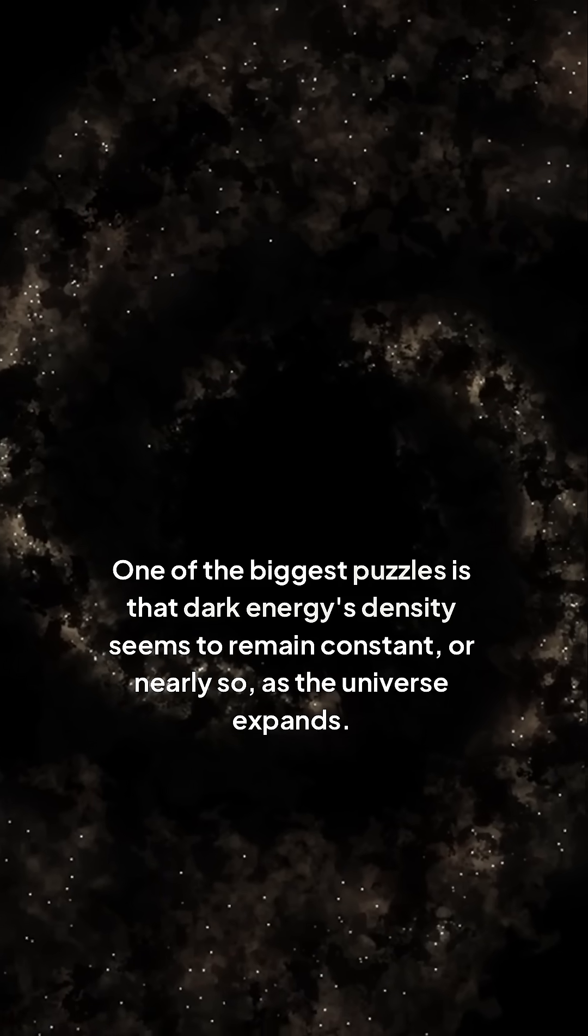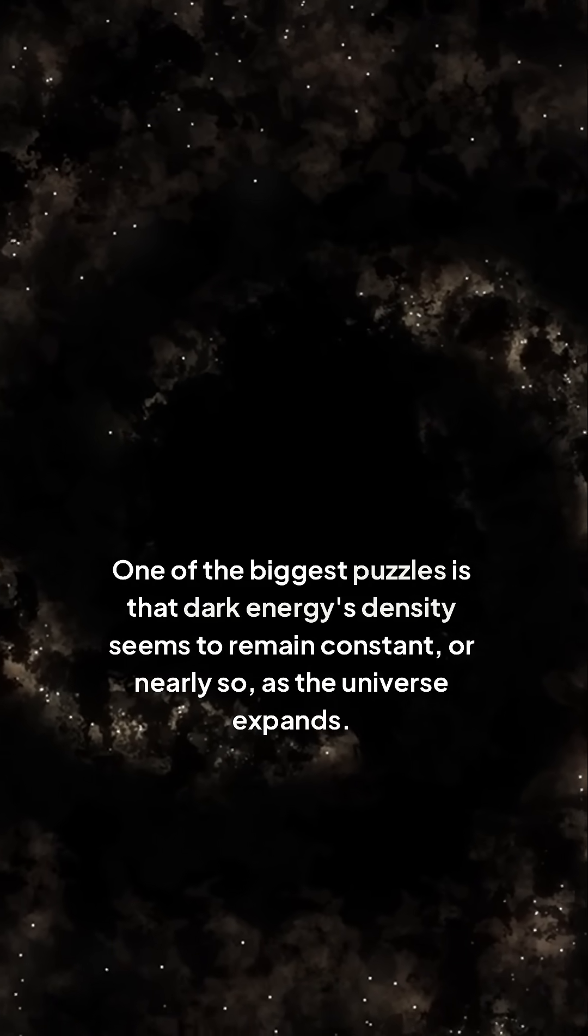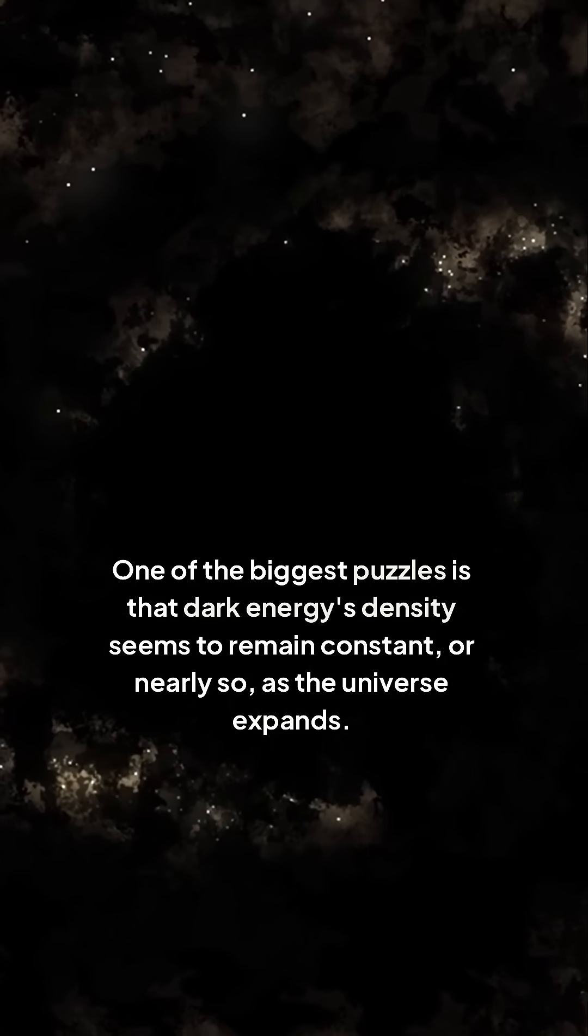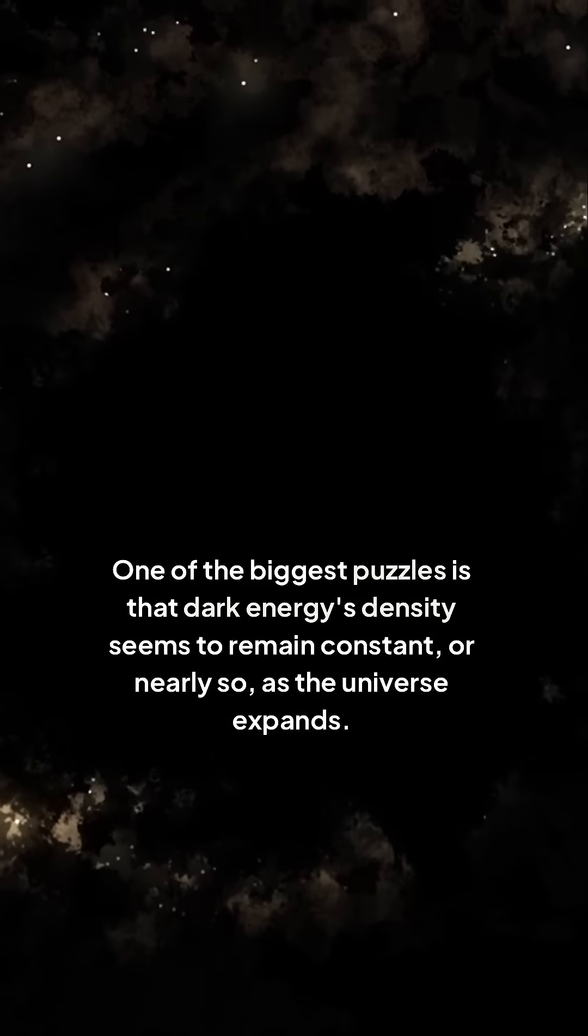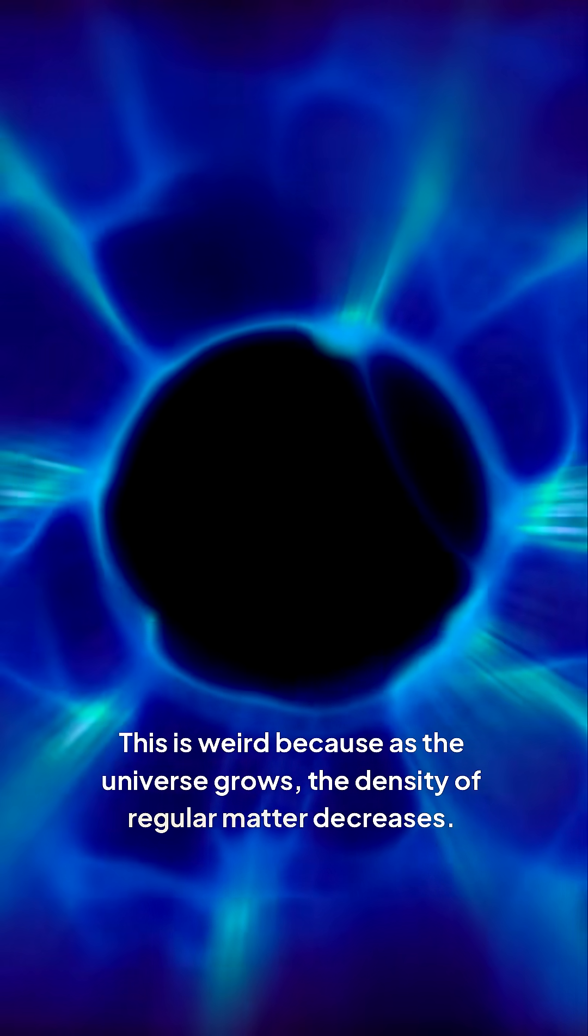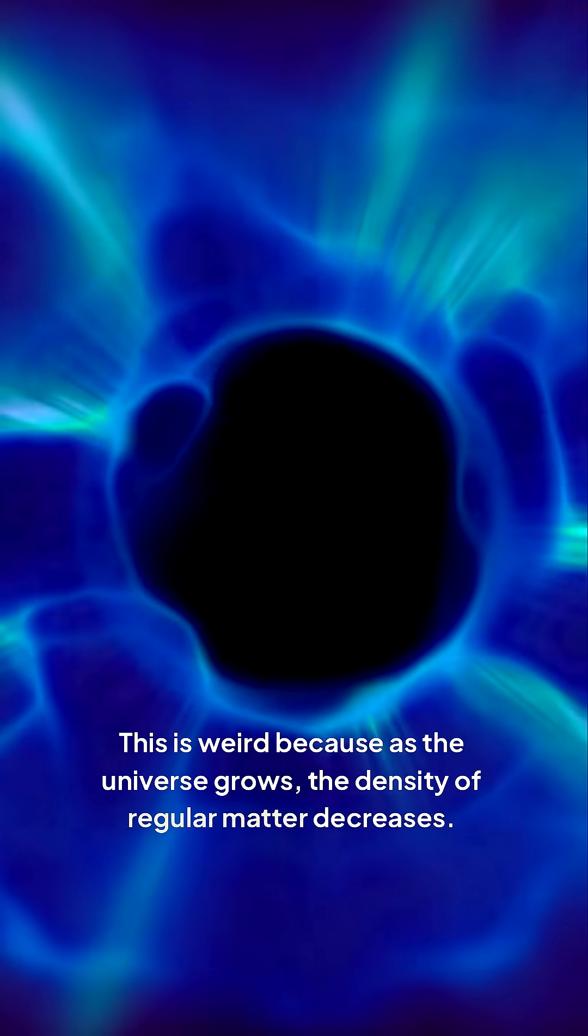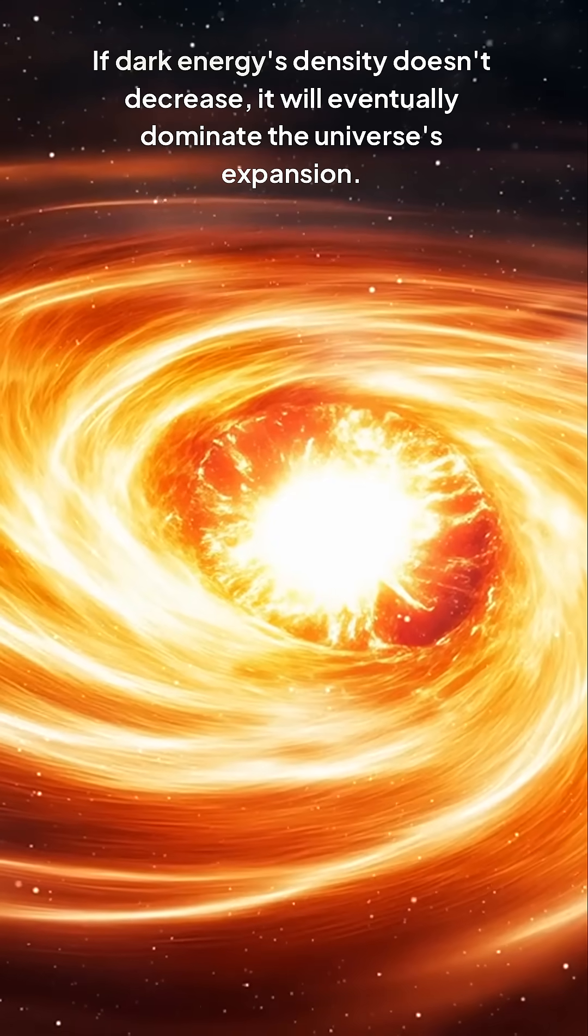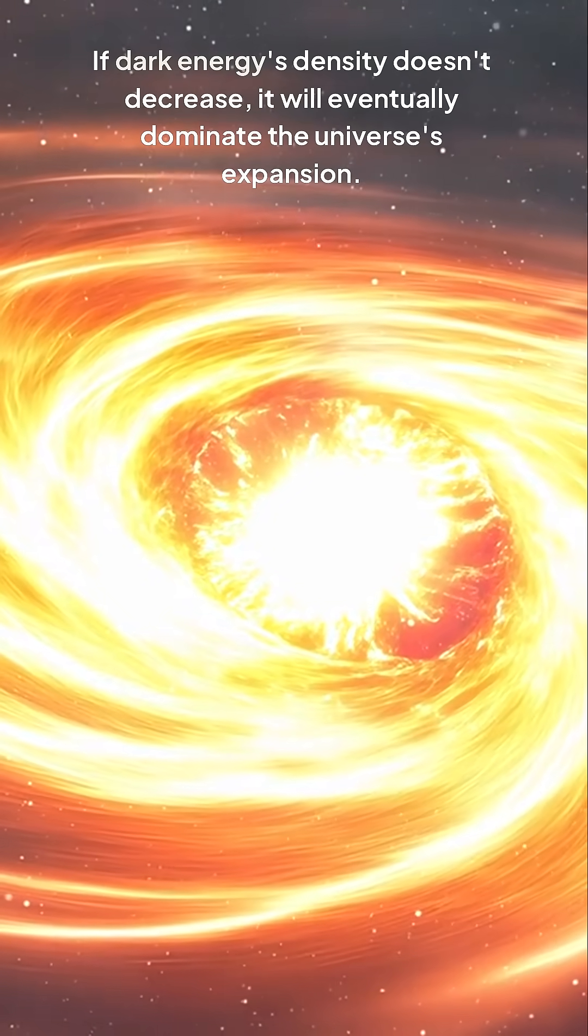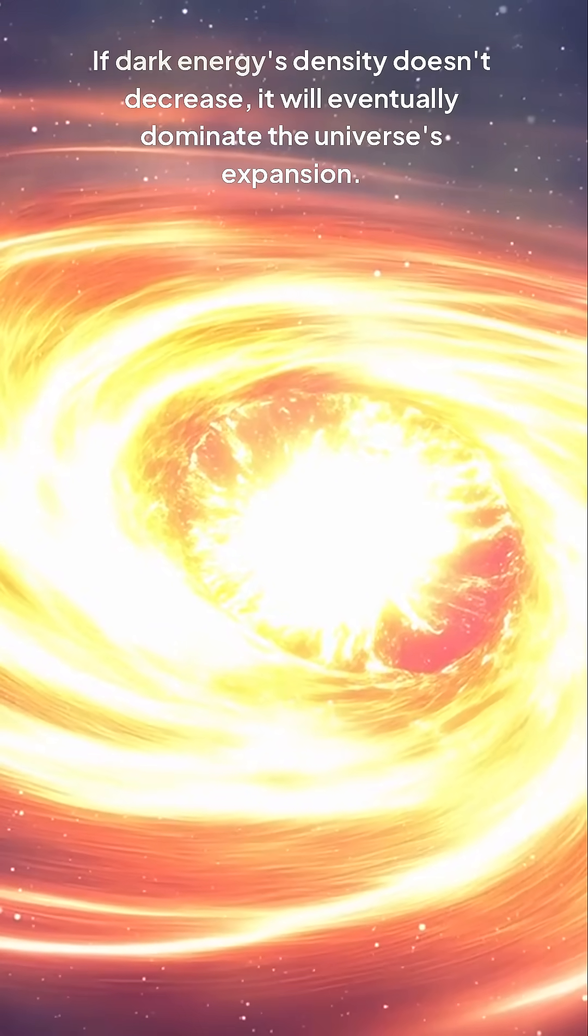One of the biggest puzzles is that dark energy's density seems to remain constant, or nearly so, as the universe expands. This is weird because as the universe grows, the density of regular matter decreases. If dark energy's density doesn't decrease, it will eventually dominate the universe's expansion.